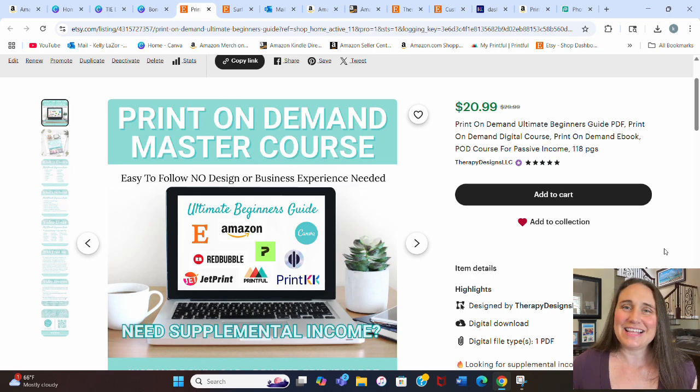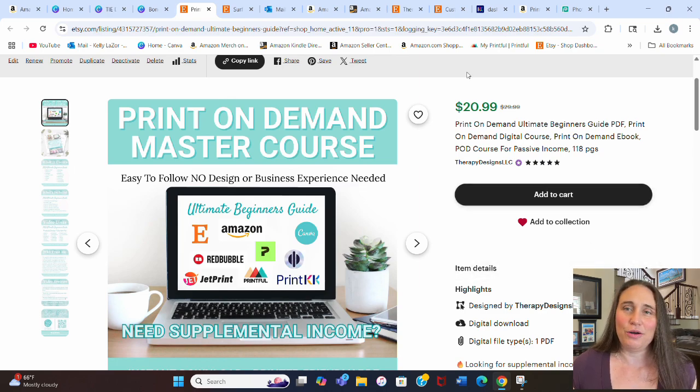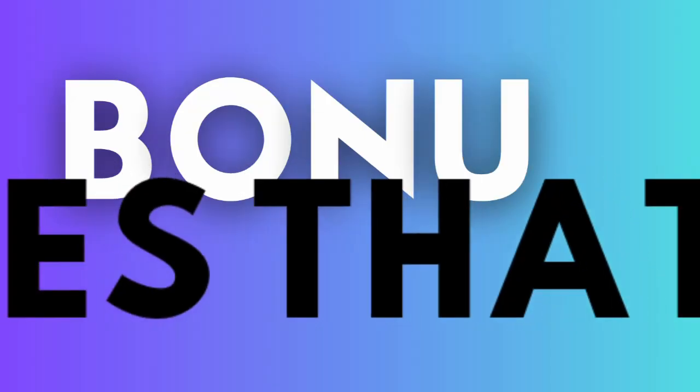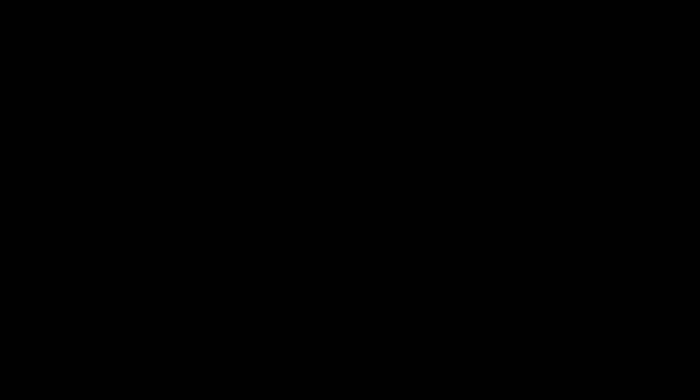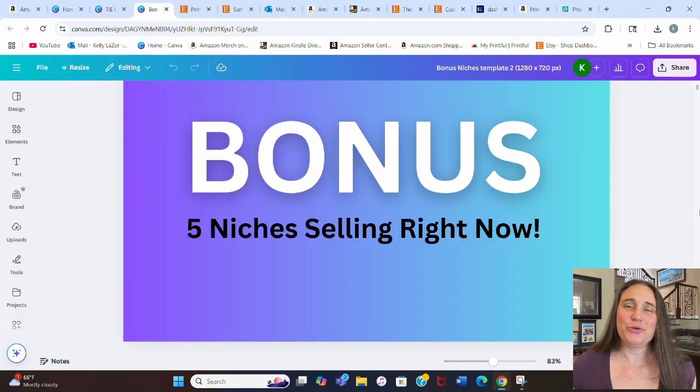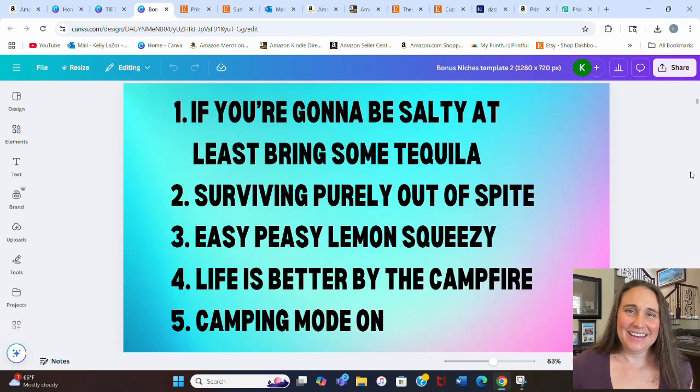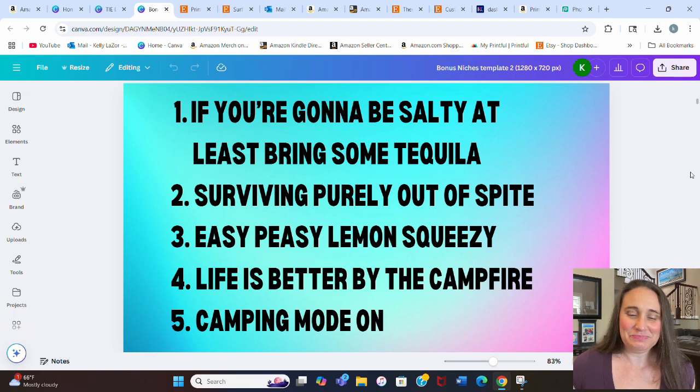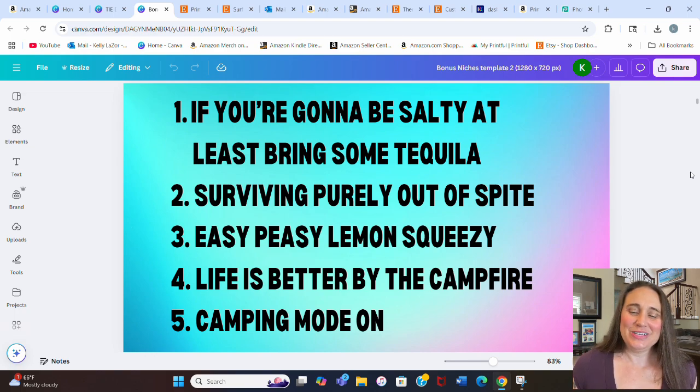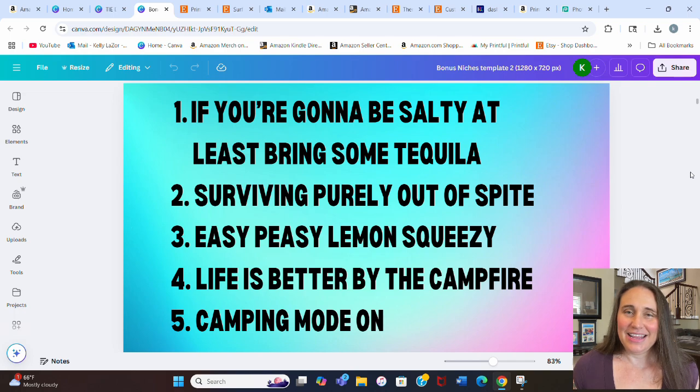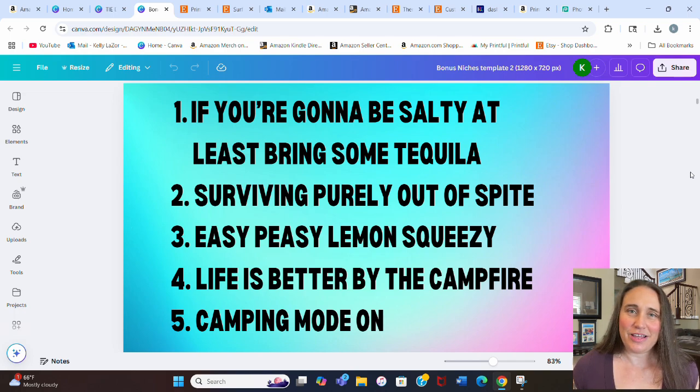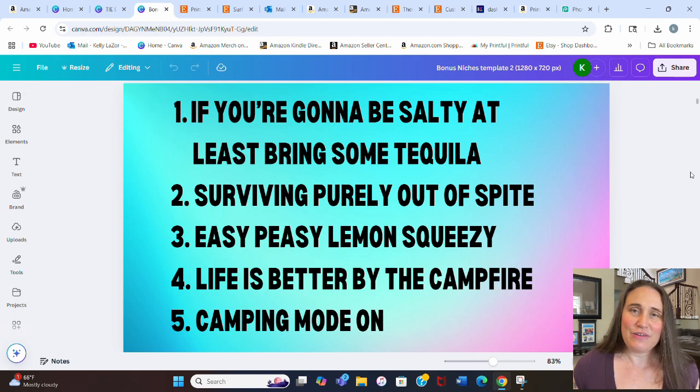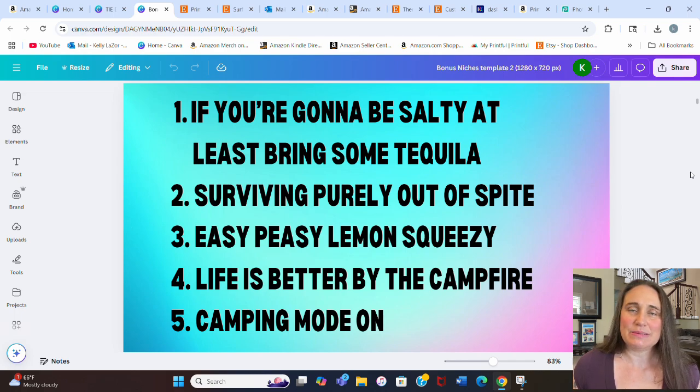Thank you for listening to that. With that said, I do have your five bonus niches here. Without any more waiting, these are your five bonus evergreen niches. Number one, if you're going to be salty, at least bring some tequila. Number two, surviving purely out of spite. Number three, easy peasy lemon squeezy. Number four, life is better by the campfire. And number five, camping mode on. I'm sure you guys can come up with some fun ways to design for these niches.